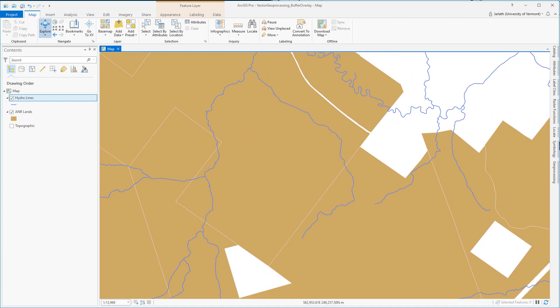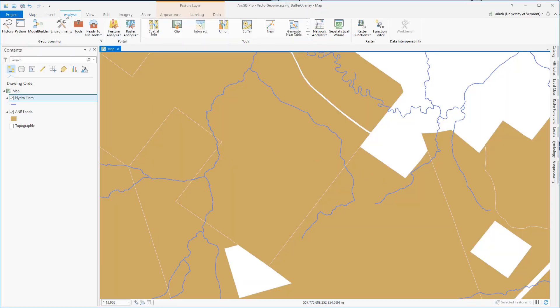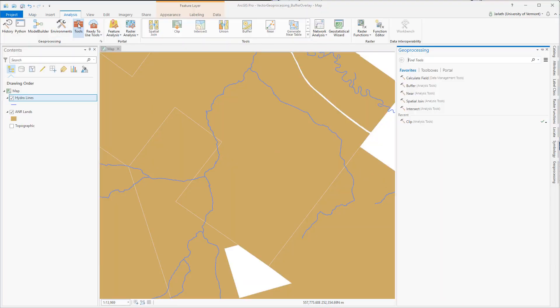For our first example, we're going to locate all areas that fall within 400 meters of one of the hydro lines, and then intersect ANR lands. To do this, I'll first need to run the buffer tool.